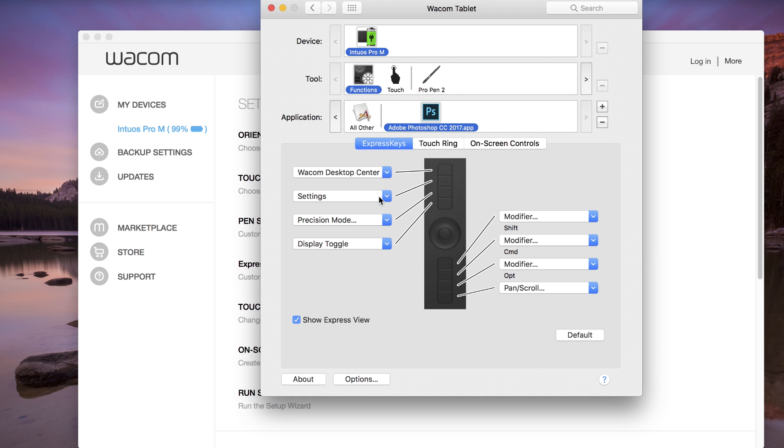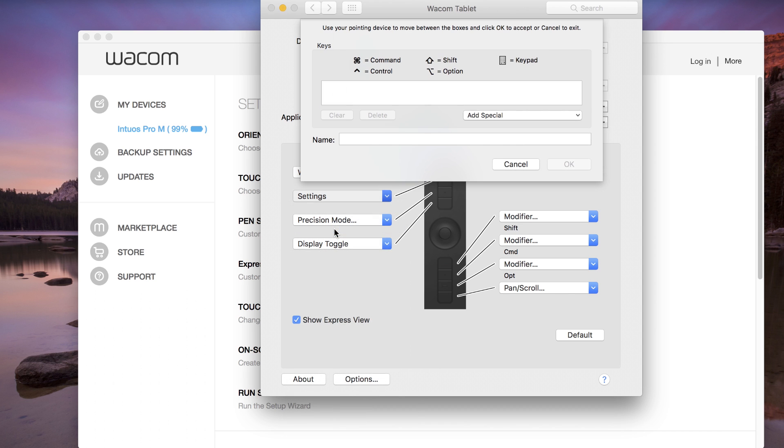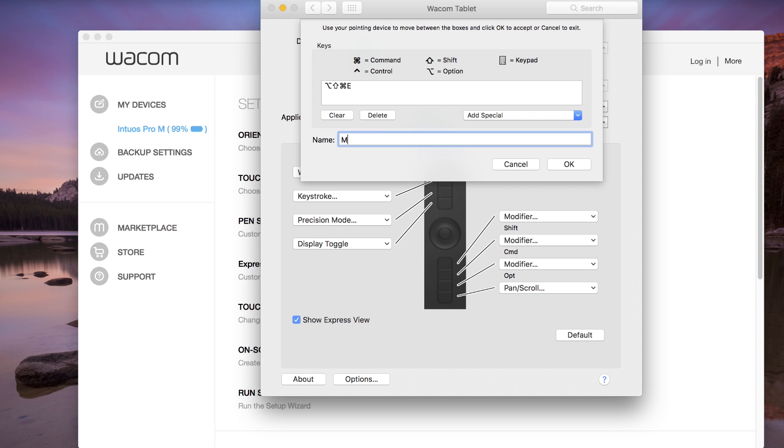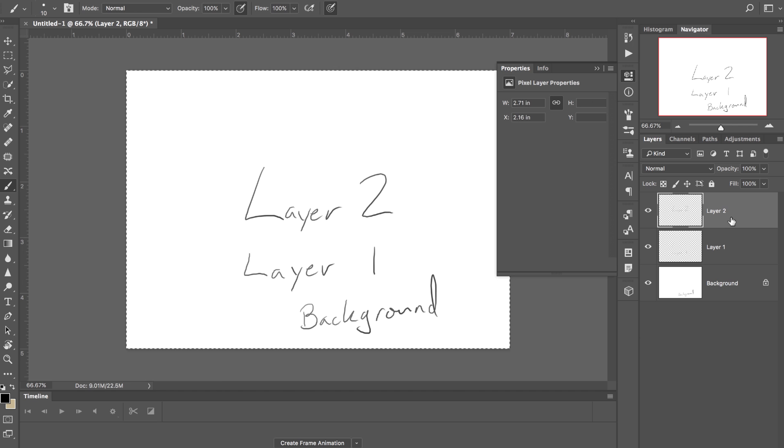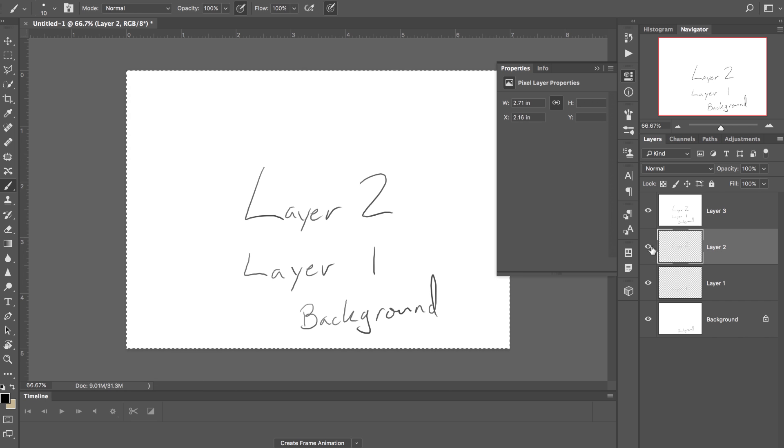The keystroke option is used for any keyboard combination that includes keys other than just modifiers. For example, a common shortcut in Photoshop is to merge all visible layers to a new visible layer above the currently selected one.